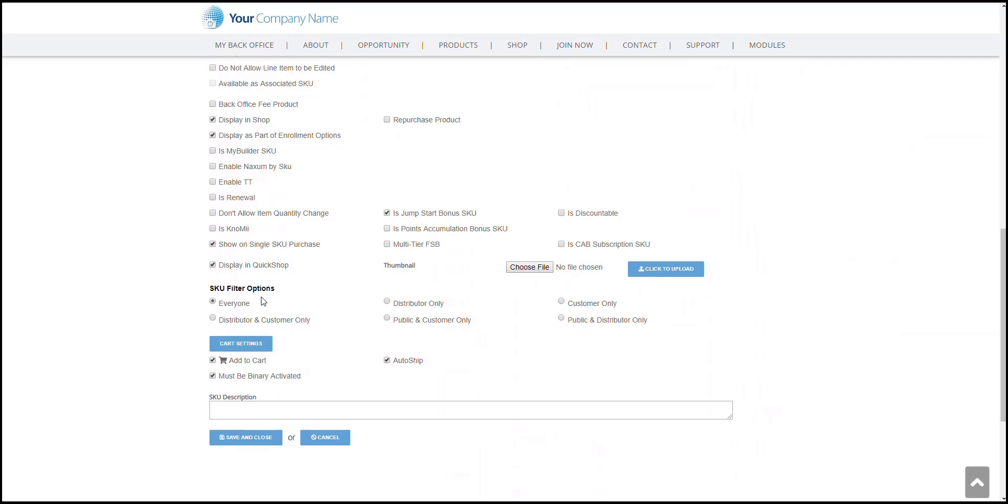You would actually see a section here for SKU Filter Options. This section would allow you to manage who sees or views this SKU. Just have to select the right option.